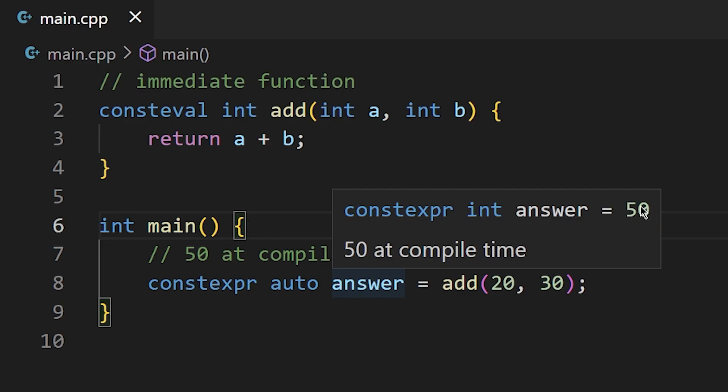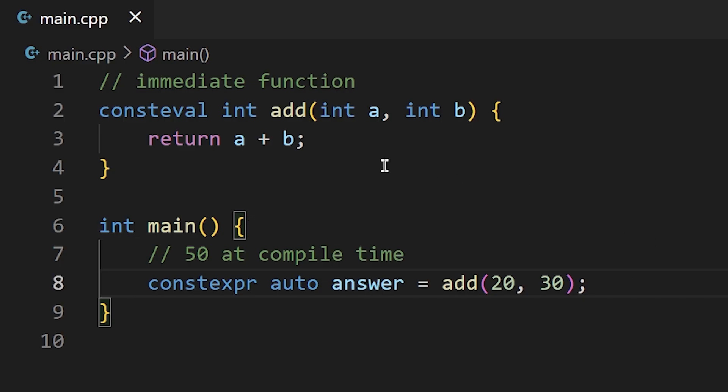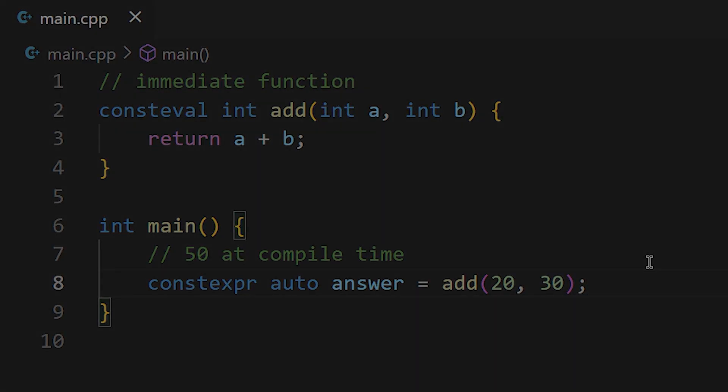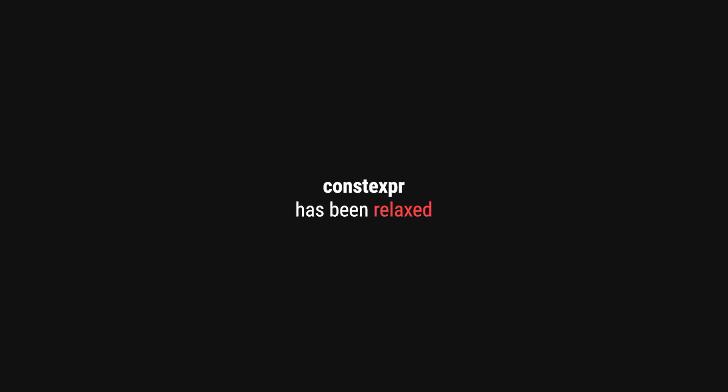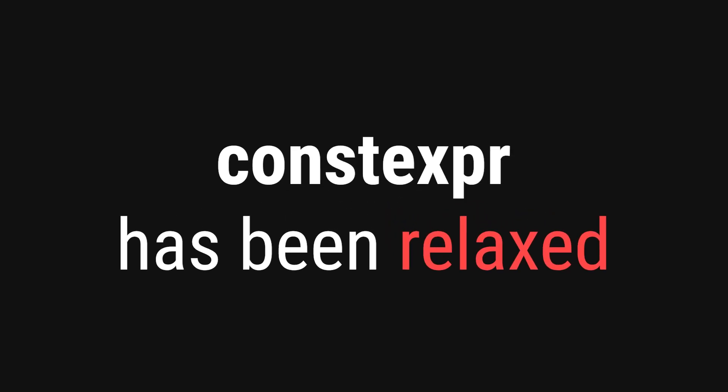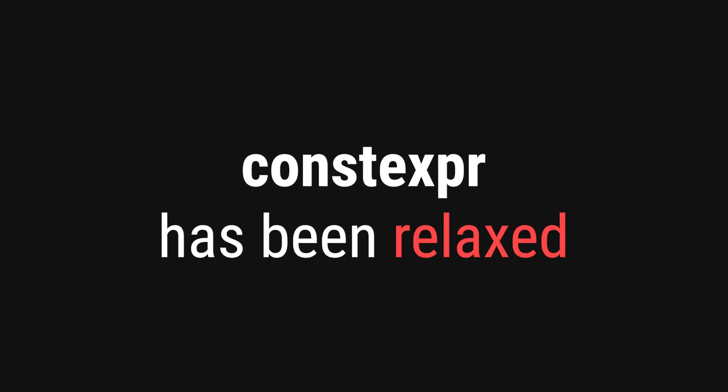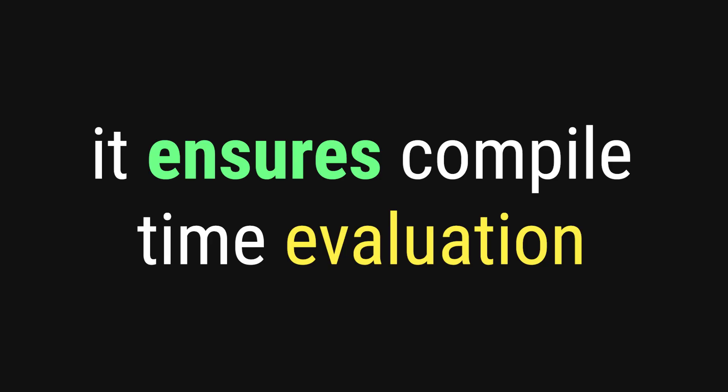This keyword was only added very recently in the C++20 standard, so don't expect to see it around very much, at least for the next few years. It is a great addition to the language, as over the years the constexpr keyword has gotten less and less strict, to the point where you can't really tell whether a function was or was not evaluated at compile time. Therefore, this keyword gives us a surefire way to make compile time functions. Anyway, let's move on to the last keyword that we are going to cover in this video.